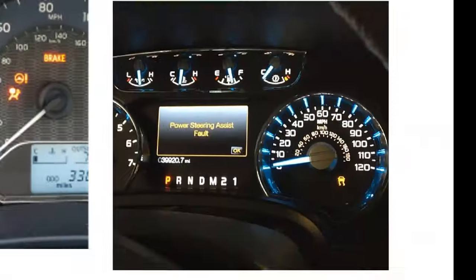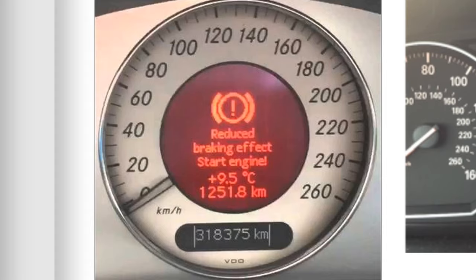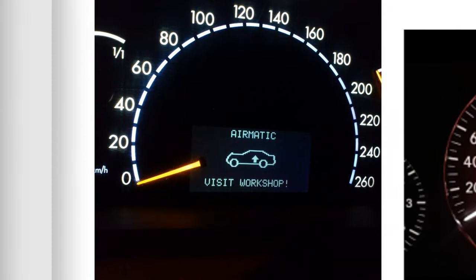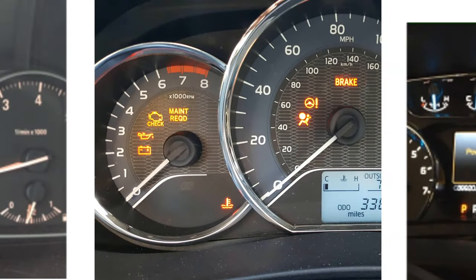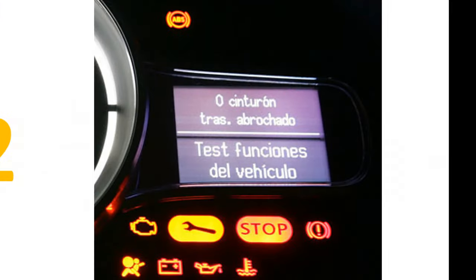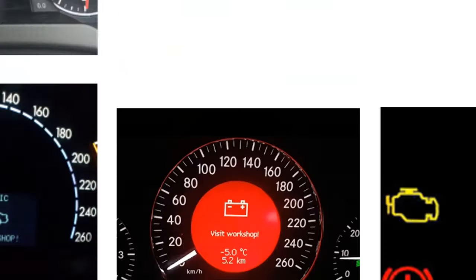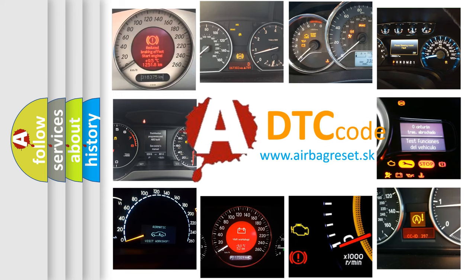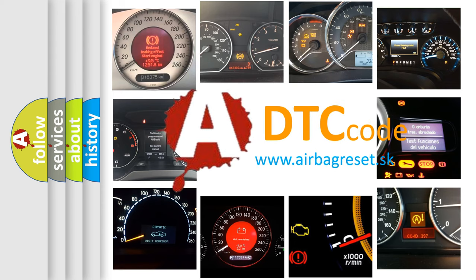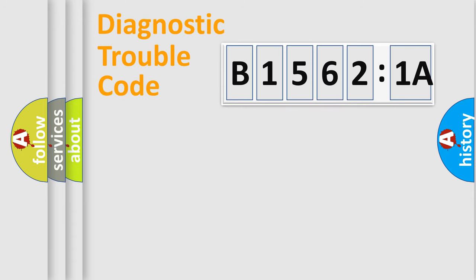Welcome to this video. Are you interested in why your vehicle diagnosis displays B15621A? How is the error code interpreted by the vehicle? What does B15621A mean, or how to correct this fault? Today we will find answers to these questions together.